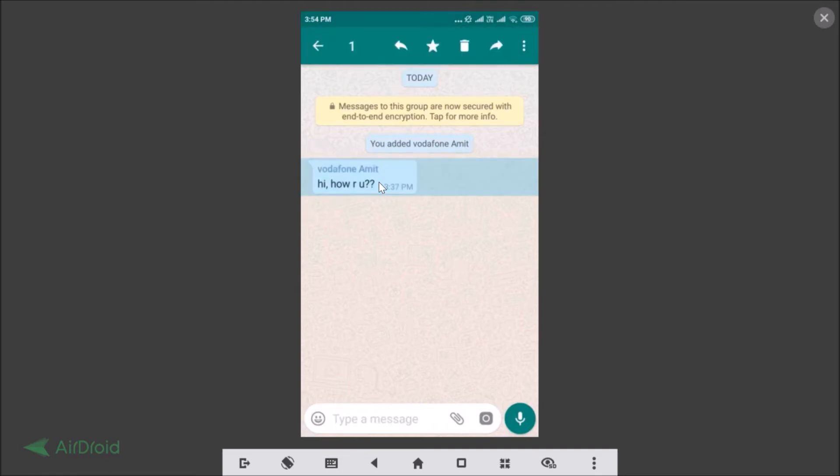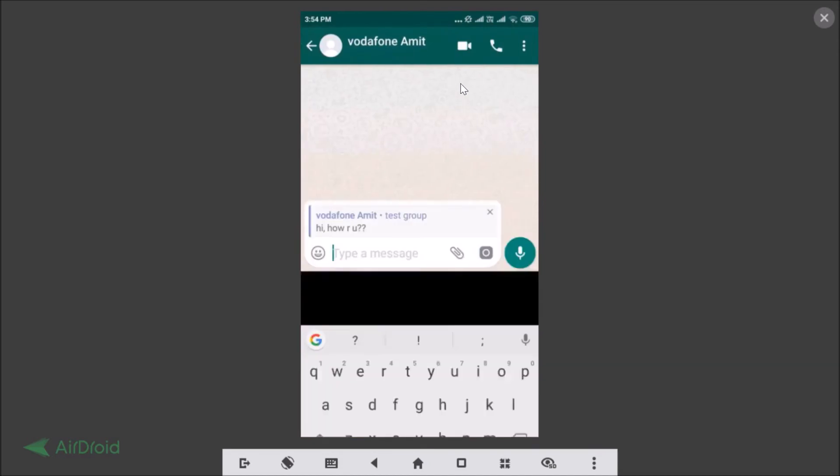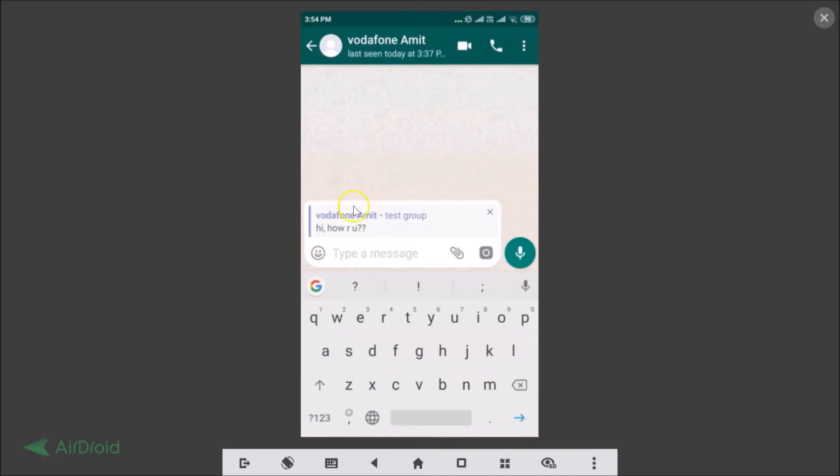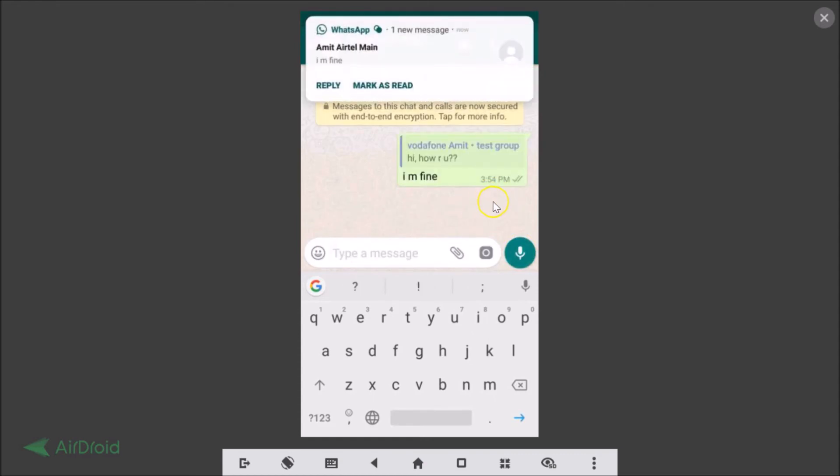Here we have the three dots, just tap on that. Here we have the option 'Reply Privately'. If I tap on that, you can see we can type the message. Let me type 'I am fine' and just tap on the send button to send it.